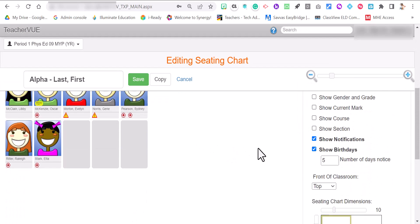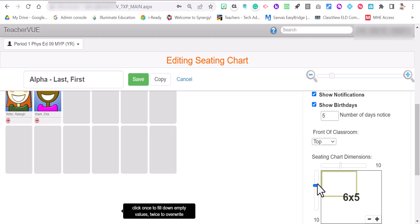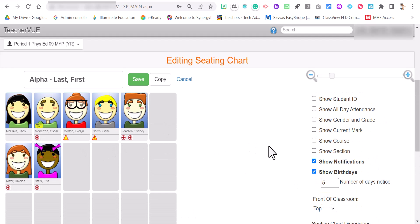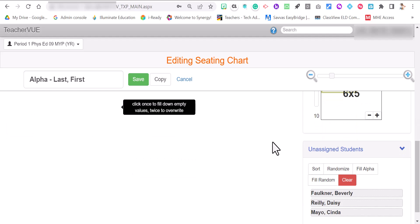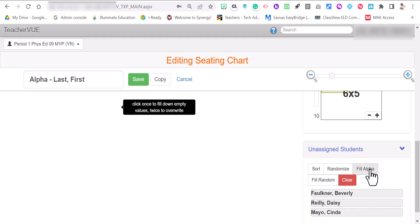So now it's six by four. And maybe six by five. Now you have all these open spots on your roster. So the three students that are not assigned right here, you can fill it alphabetically. You can fill it randomly. You can randomize it for a seating chart.